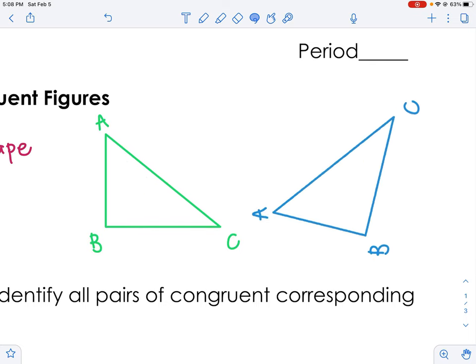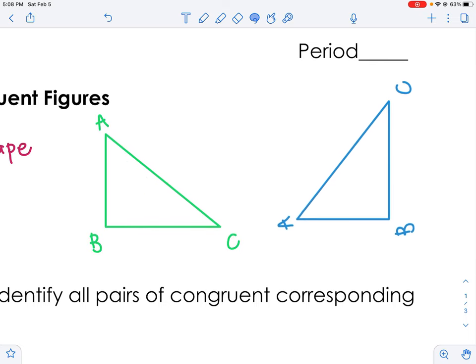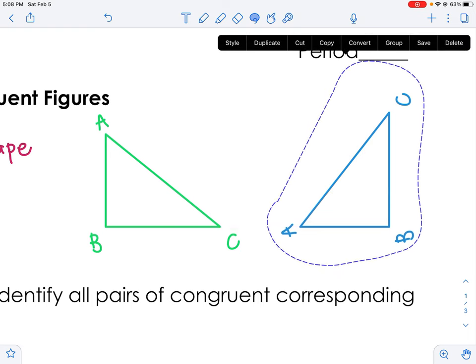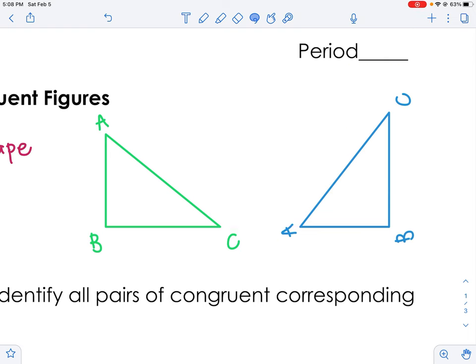It doesn't matter if I turn it around — it's still congruent. Now, for corresponding parts, instead of triangle ABC and triangle ABC, I'm going to do triangle ABC and change these letters to be X, Y, and Z.